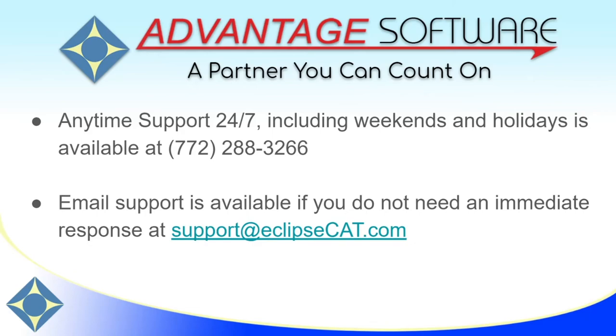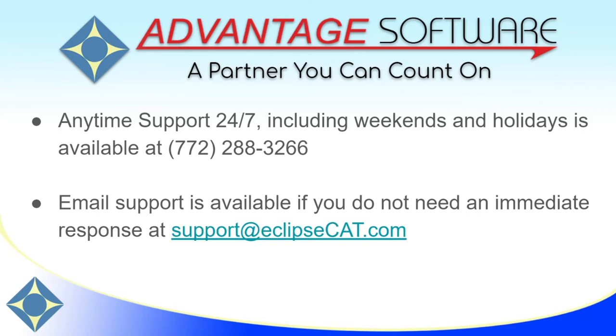Thank you so much for watching this video. We hope that you'll make use of and enjoy this additional functionality to multi-channel recording. As always, Advantage Software offers anytime support 24-7. Tech support can be reached anytime, including weekends and holidays, at 772-288-3266. Email support is also available at support at eclipsecat.com.